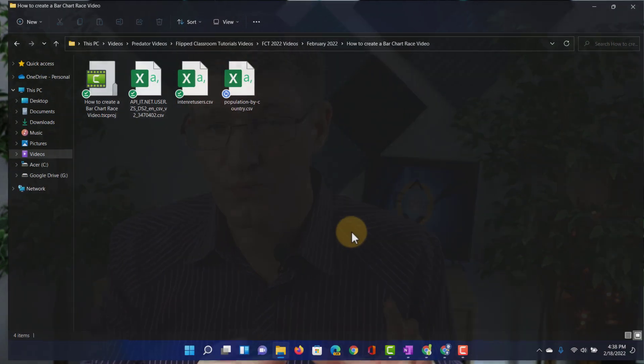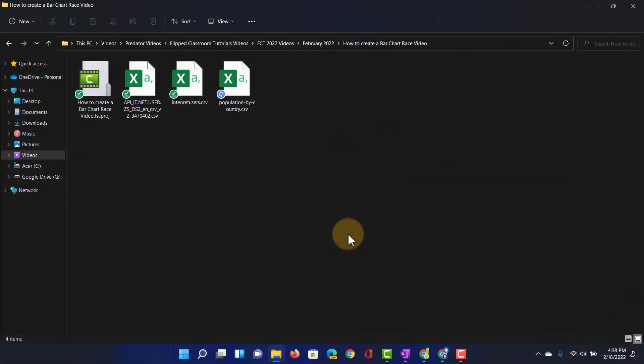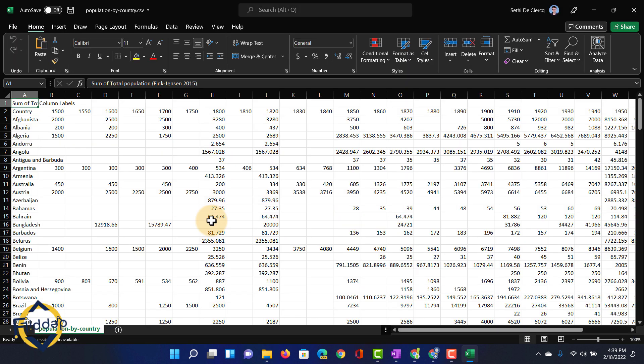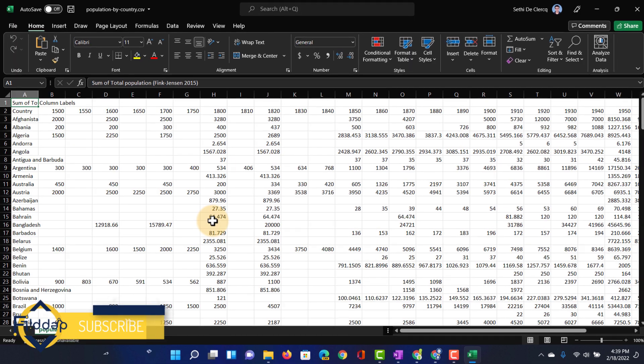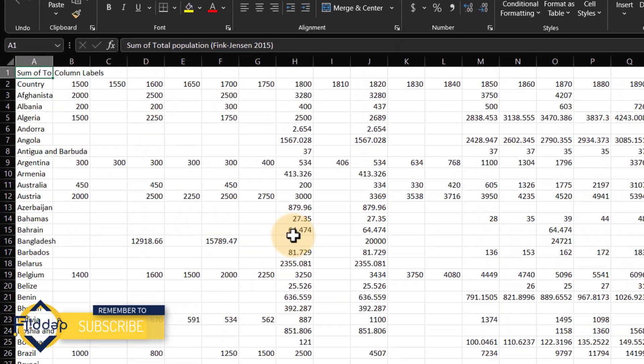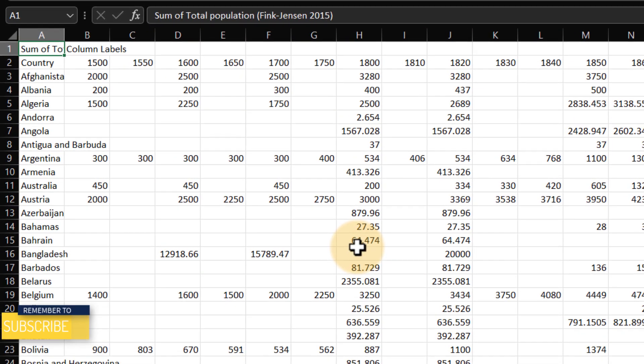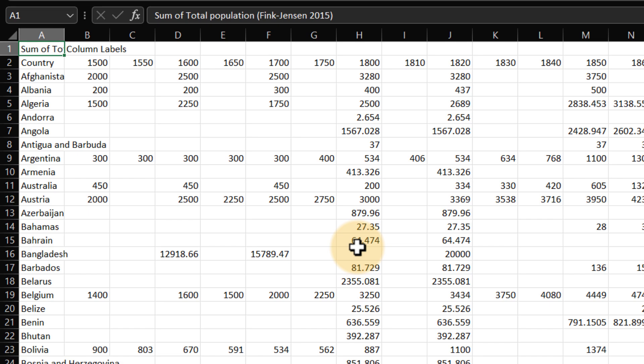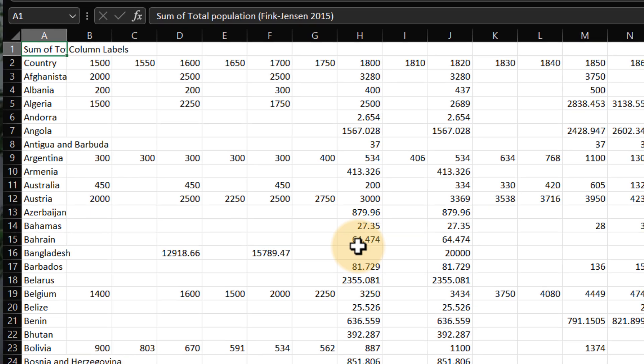Now I've got a data set here ready to go and this is the world population. So let's go ahead and have a look at this data set. As you can see here all that data is sorted in a CSV file and that is what I need. We have the first column with our country and then we have all those different years and the data values that have been recorded.